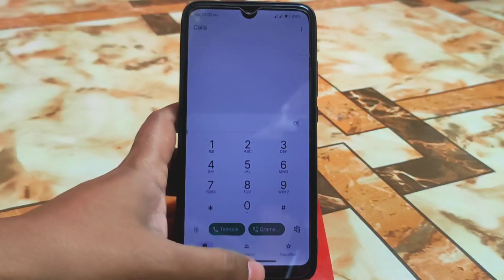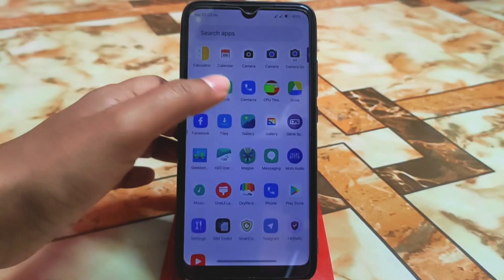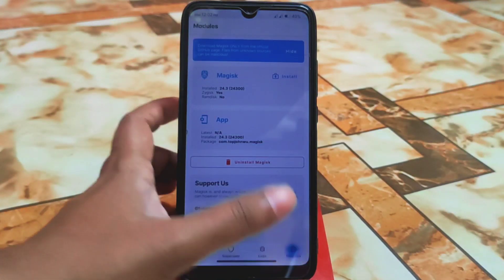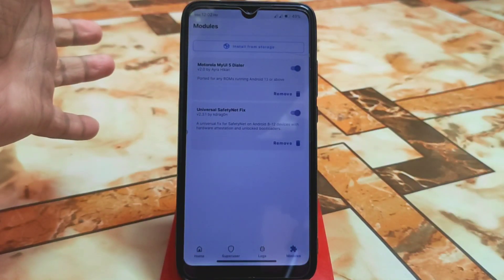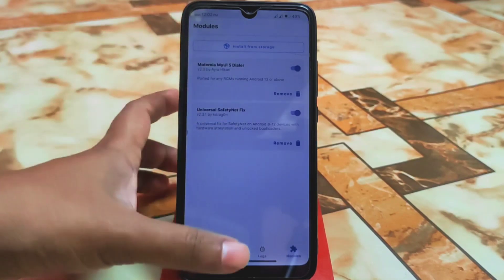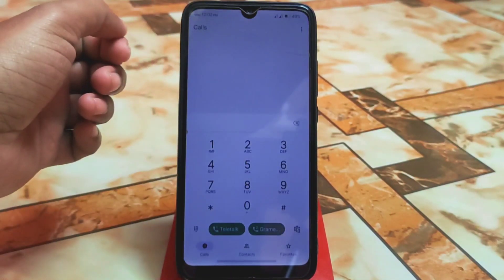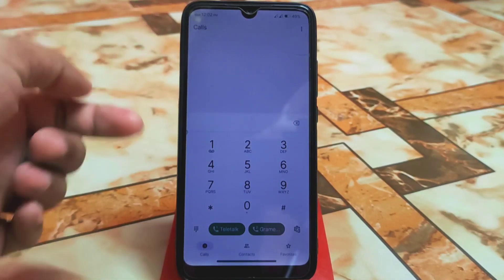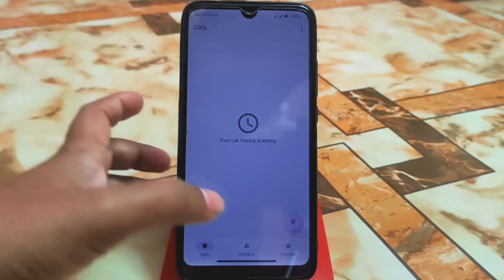The device has finally booted. Let me show you the dialer — this is the my UI dialer. Opening Magisk Manager, you can see the module listed as 'my UI5 Dialer,' which is ported from Motorola devices. Here is the dialer and the user interface is a bit different.